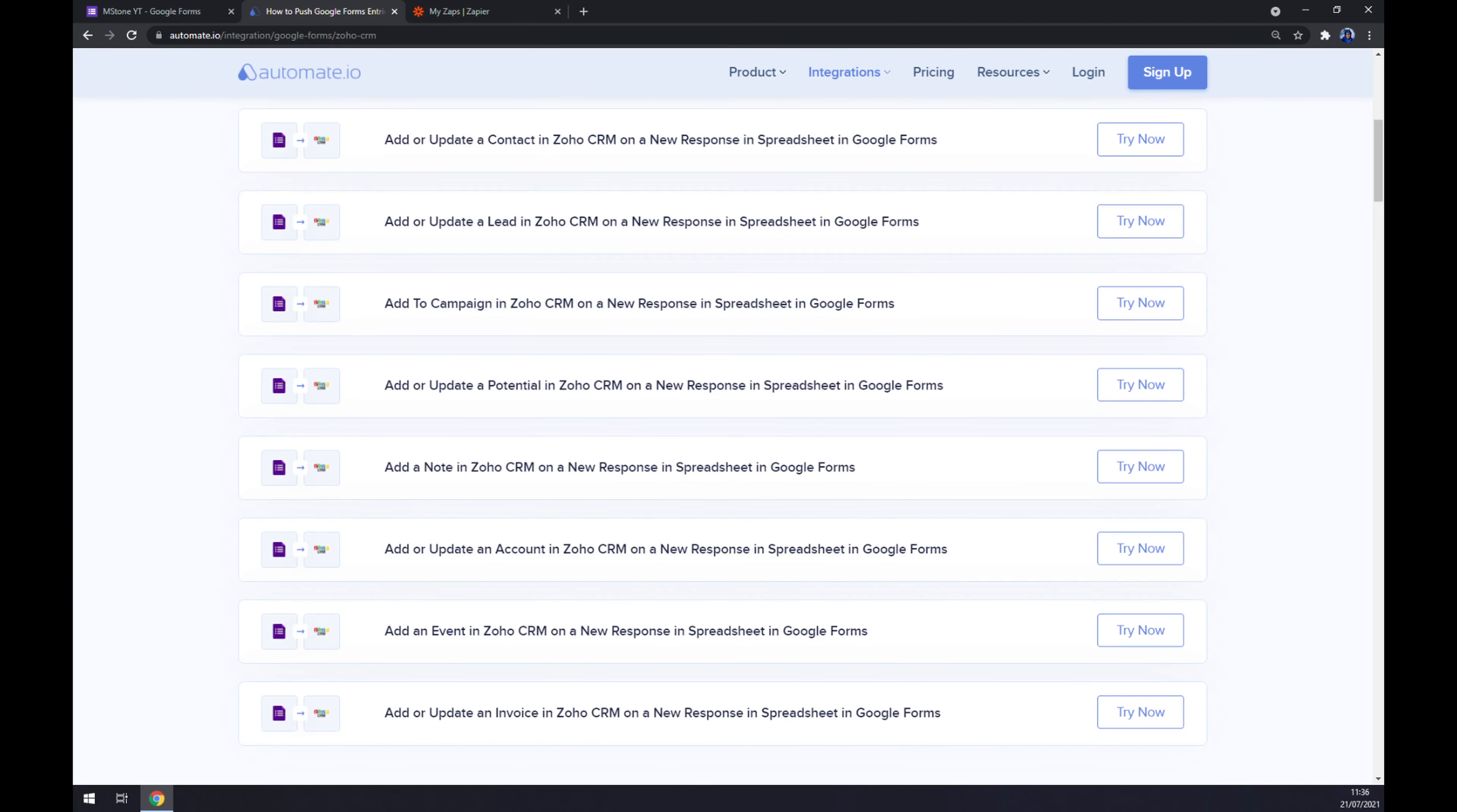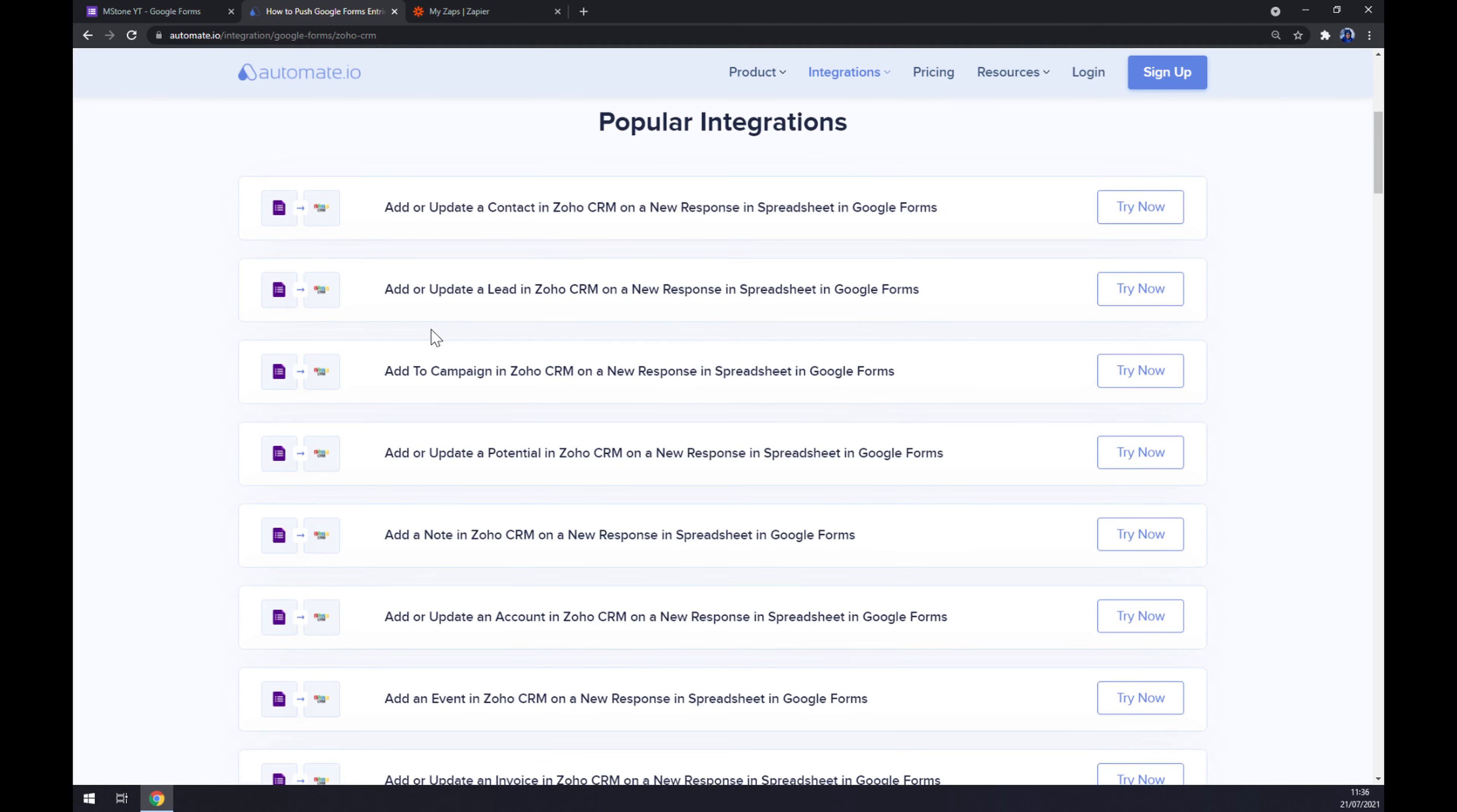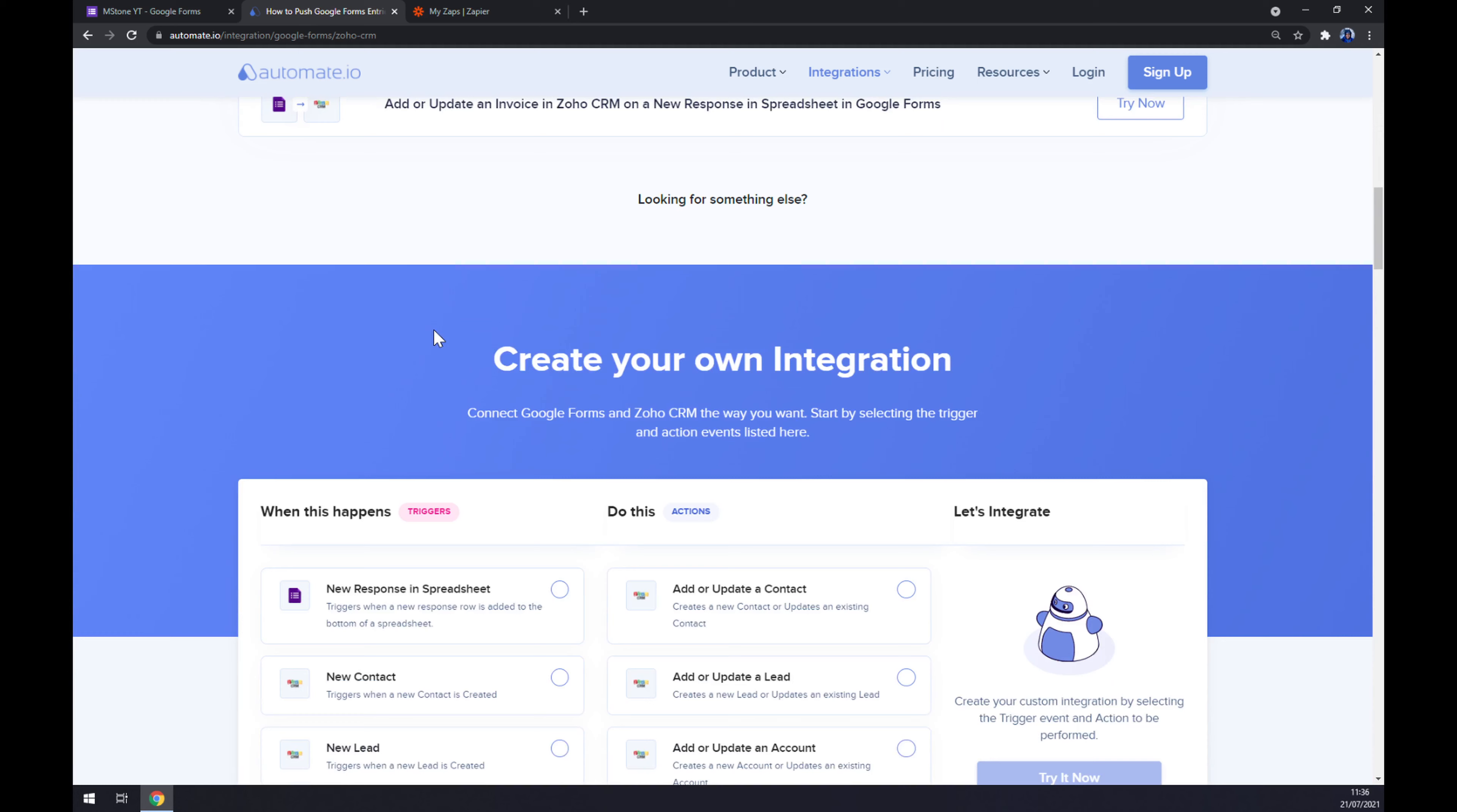Straight away, there are a couple of options for us as popular integrations between those two. But if we won't be able to find the integration that we are looking for, keep scrolling down so you can create your own integration.